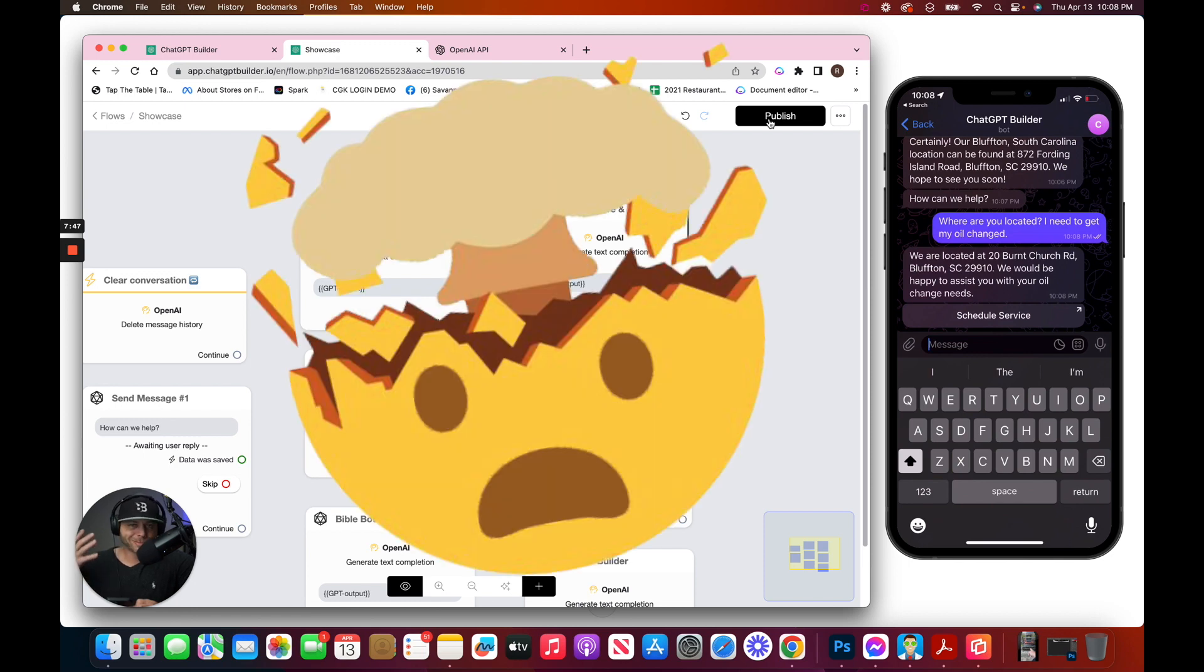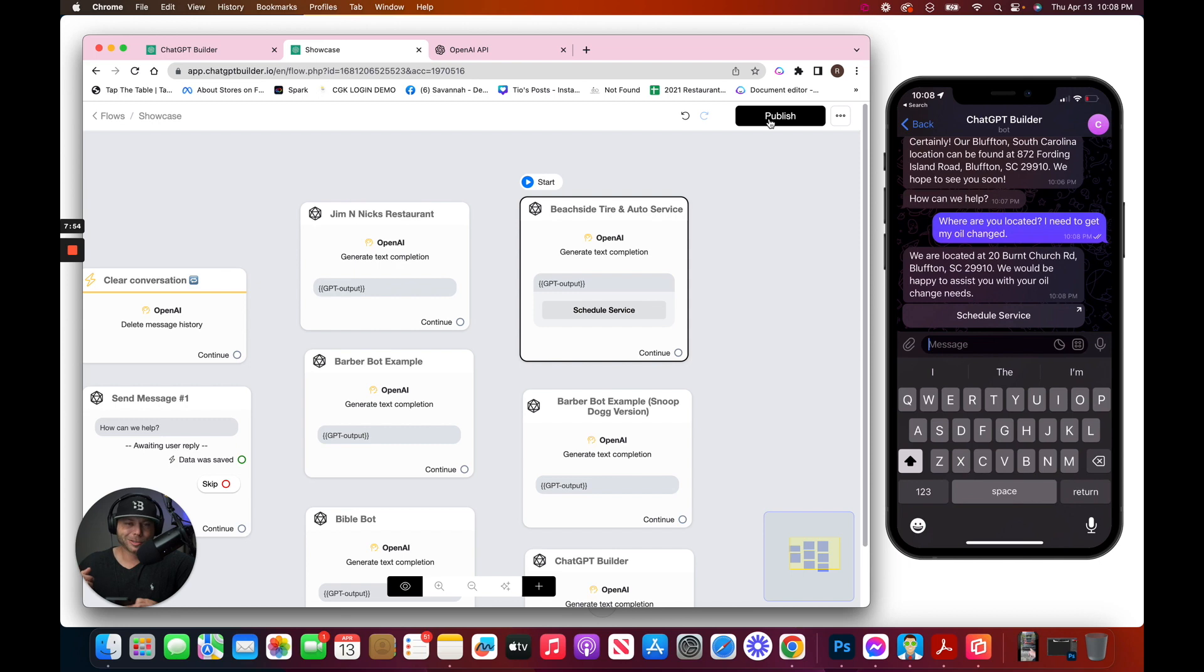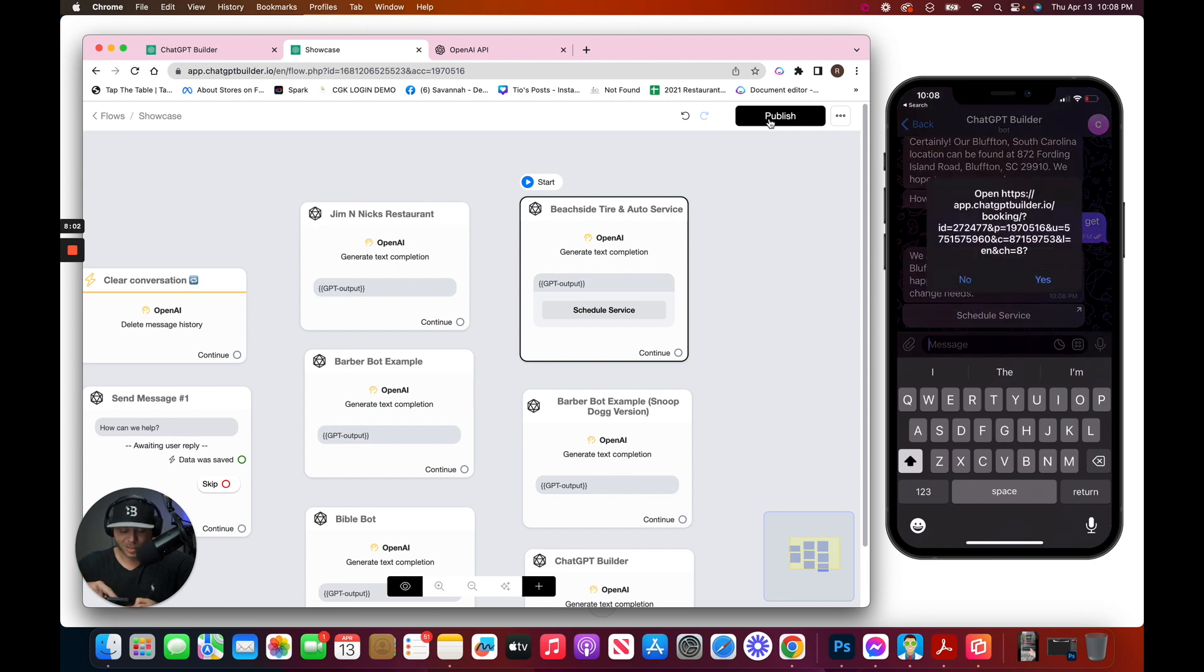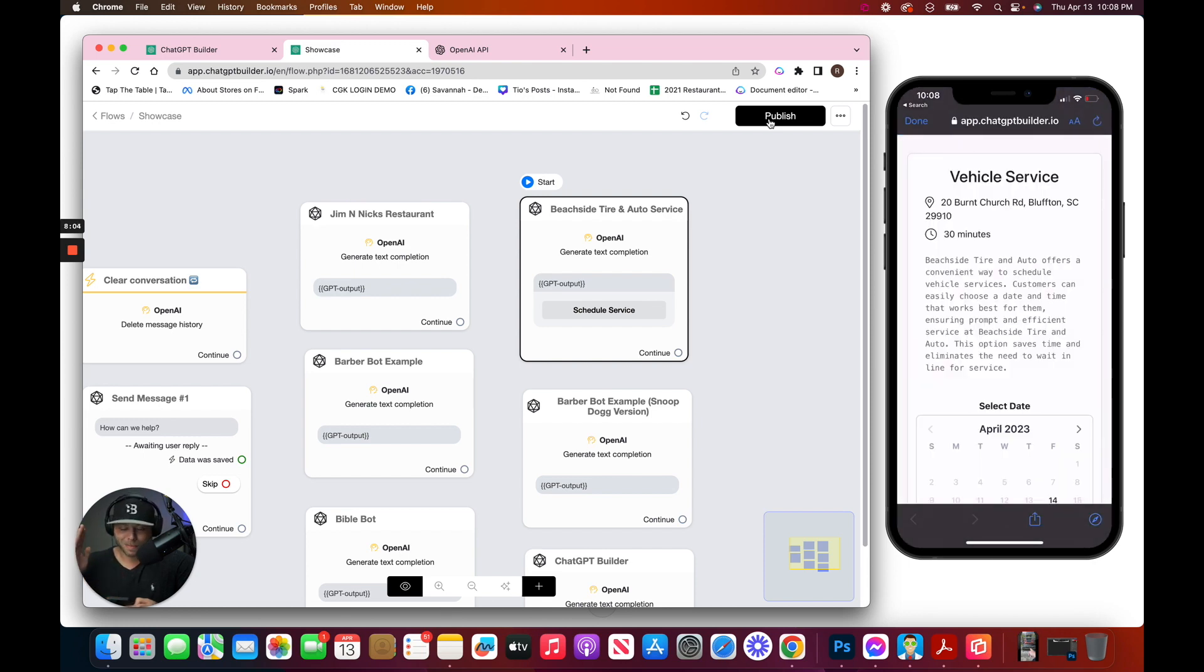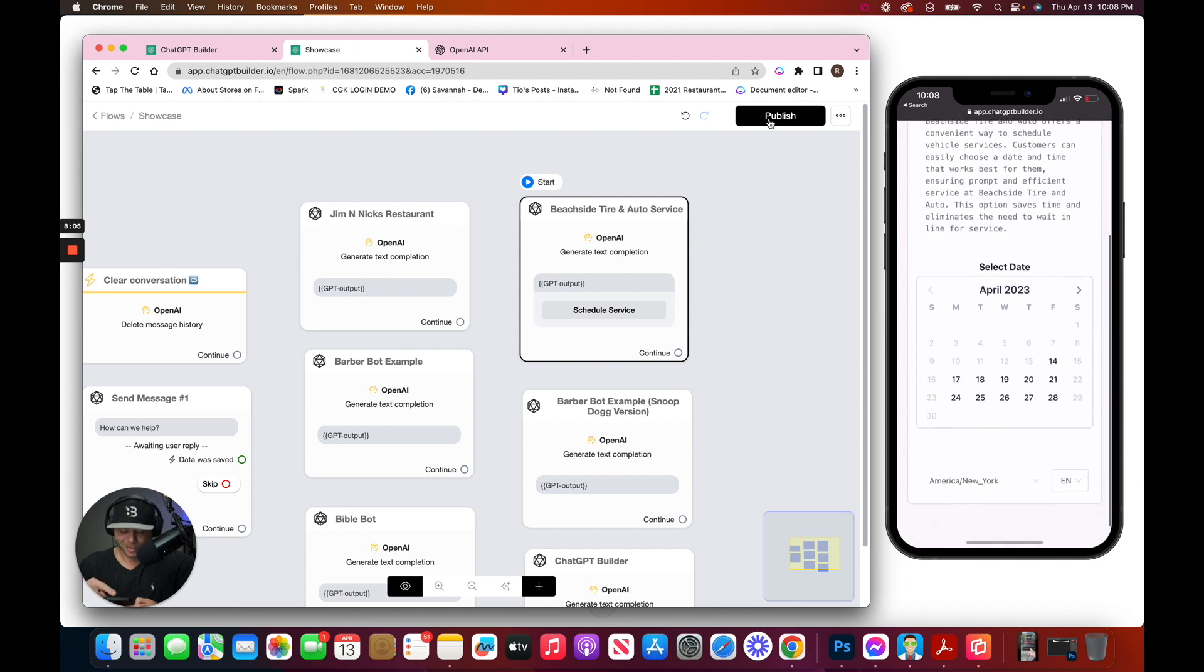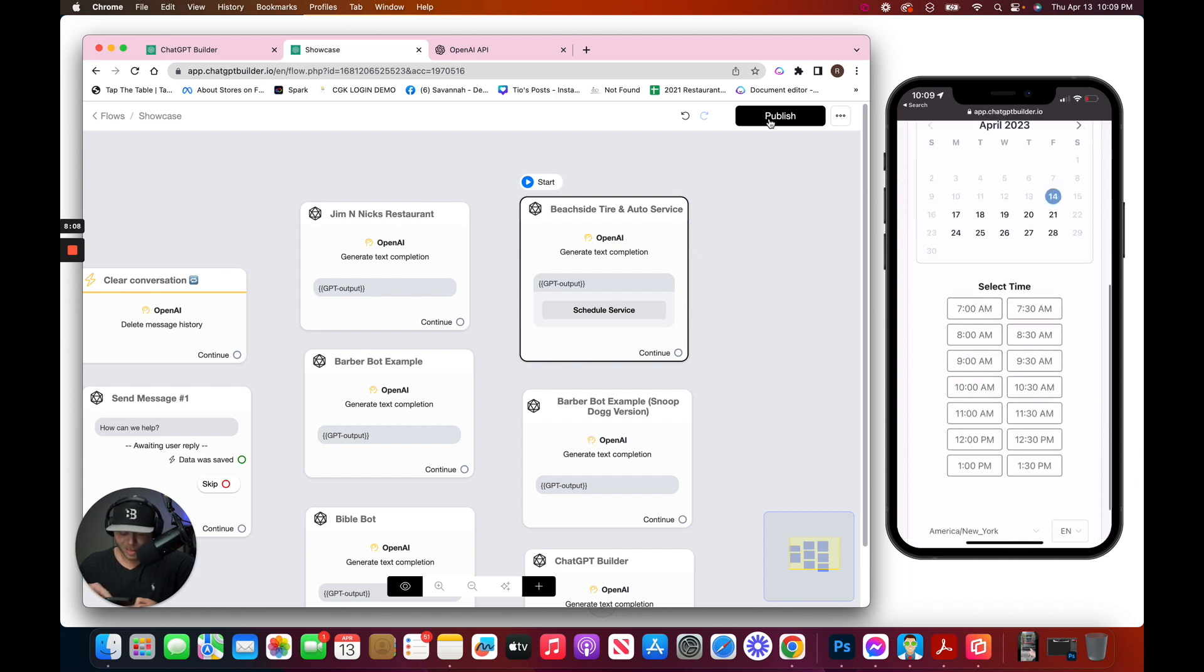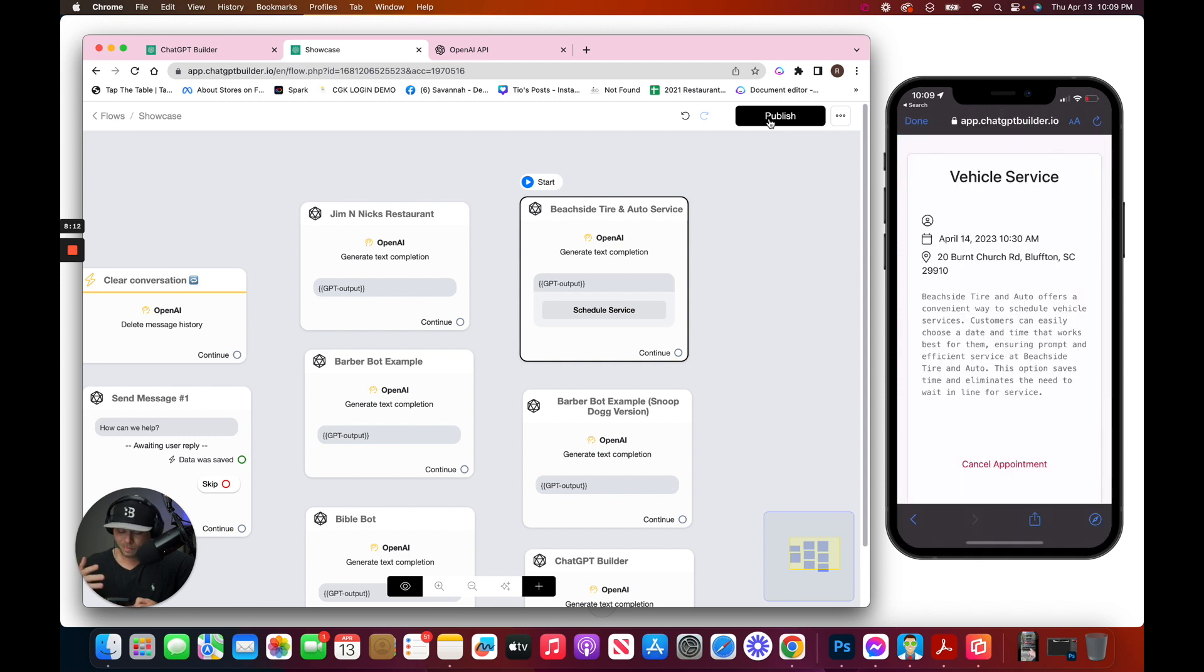Guys, do you understand what just happened there? It understood exactly both of my intentions. It understood that I wanted to know the address and that I wanted to make an oil change appointment. And if I hit schedule service, I'm going to be able to actually make the appointment. Just like that. I'm going to make it for tomorrow at 10:30 a.m. I'm going to book now, and I'm booked.